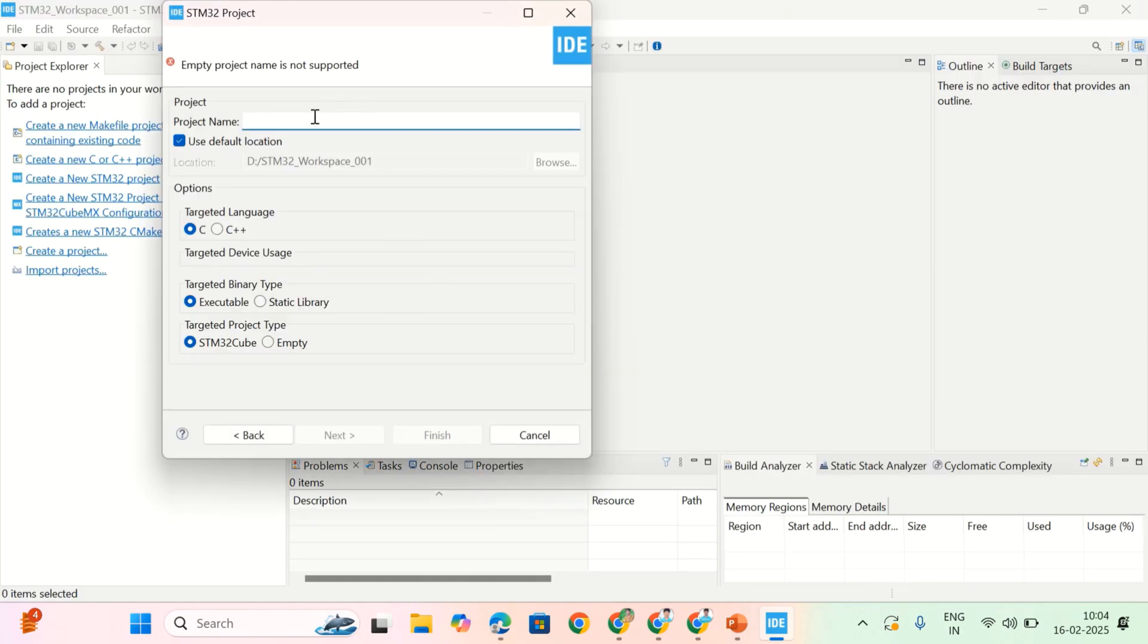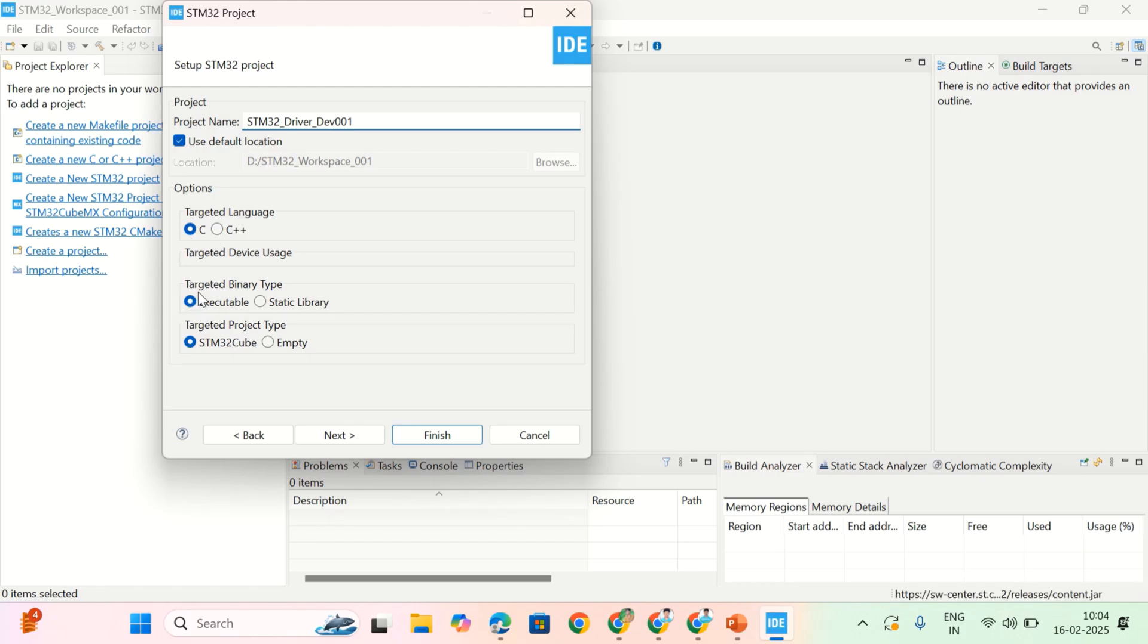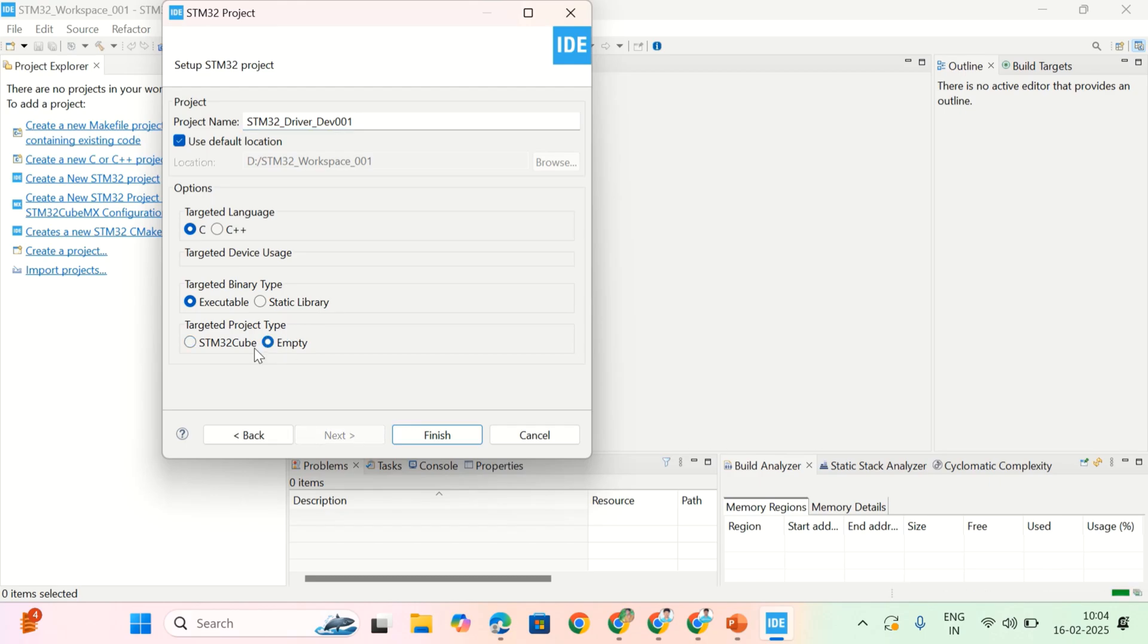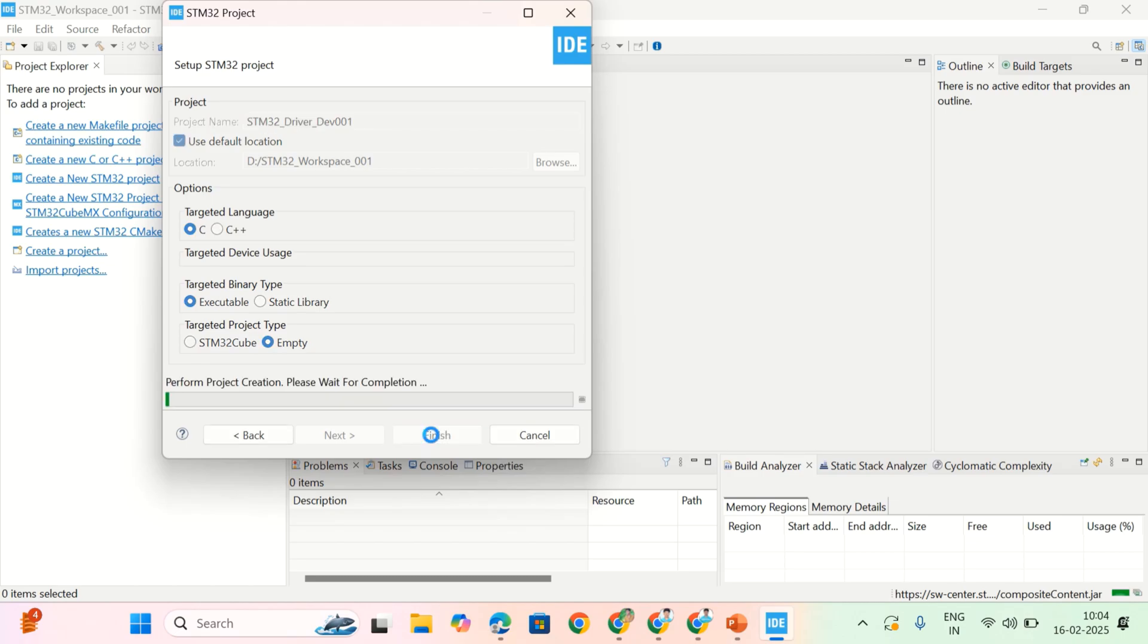Here, you have to give a project name. That is STM32 driver development 001. And then here, target language is C only. And the target binary type is executable. And targeted project type is empty. Please select empty here. Don't select STM32 cube. If you select STM32 cube, it will create a project for STM32 cube. So, now click on finish.